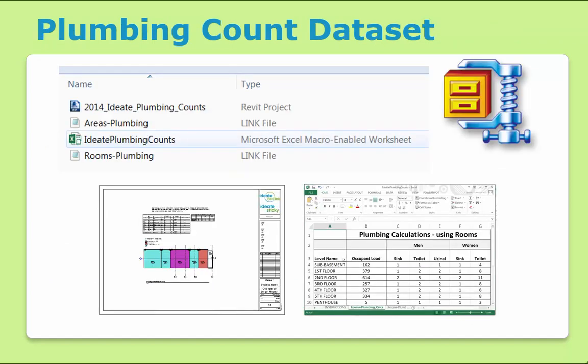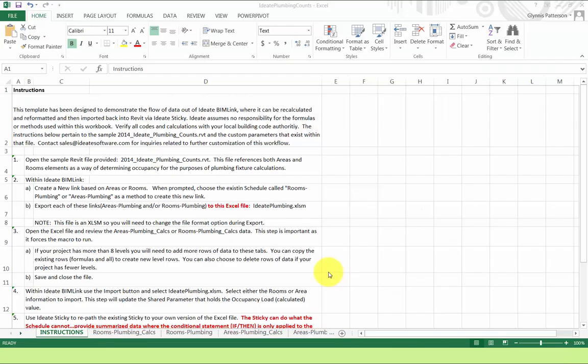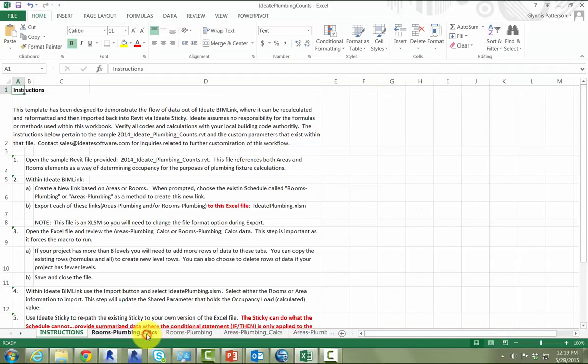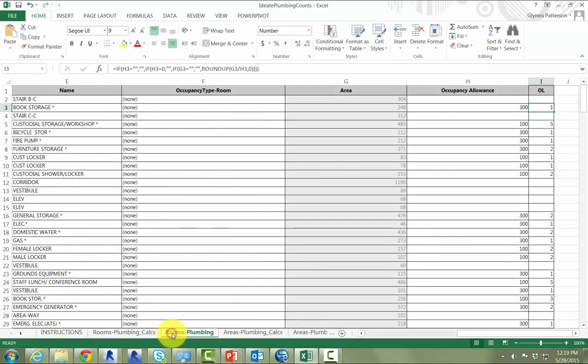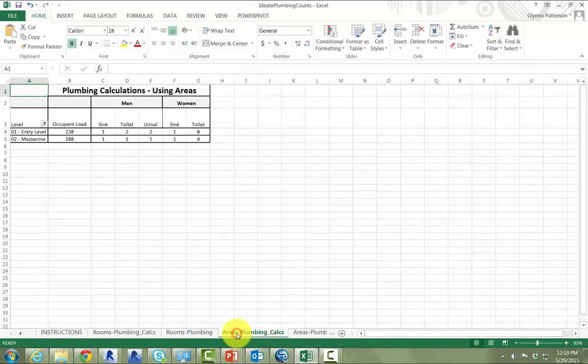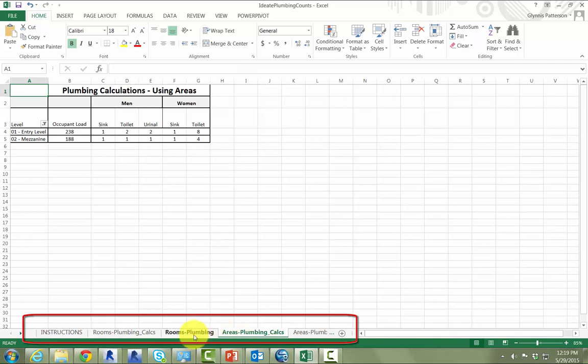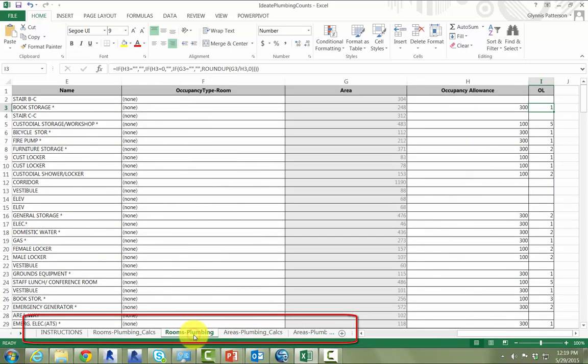The dataset that we're using in this video includes a Revit file, two Bimlink link definitions, and a macro-enabled Excel workbook. This dataset is available to existing ID8 Software customers — just contact us via support or look for details at the end of this video. Before we begin, we should take a tour of the Excel file we'll be using. This file has already been set up, and you'll see that there are a number of tabs here, including some for rooms and some for areas.